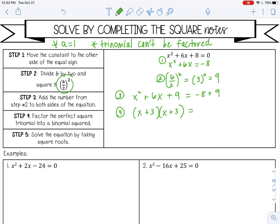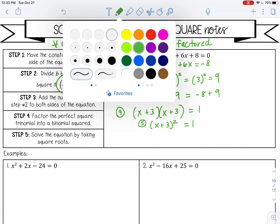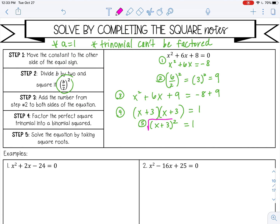Let's go ahead and add those numbers from the right side: negative 8 plus 9, that's 1. So I can write this as a binomial squared. Then step 5 is to solve by taking square roots — I'm going to take the square root of both sides, giving plus or minus 1.